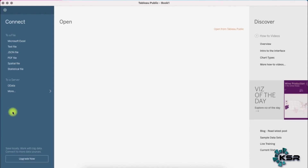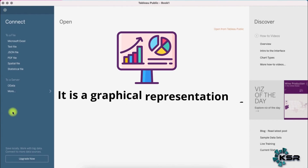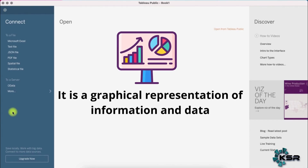Hi everyone, welcome to KSR Data Vision YouTube channel. In this video we will cover how to quickly create a dashboard in Tableau for completely new users. Now before starting the video, let me tell you what is data visualization and why is it important today. Data visualization is the graphical representation of information and data.